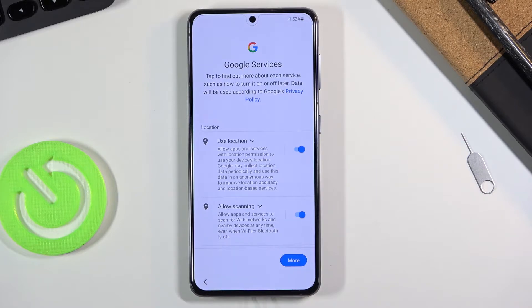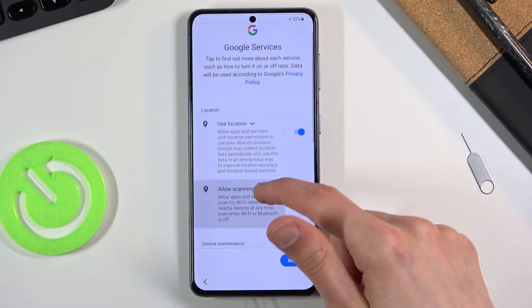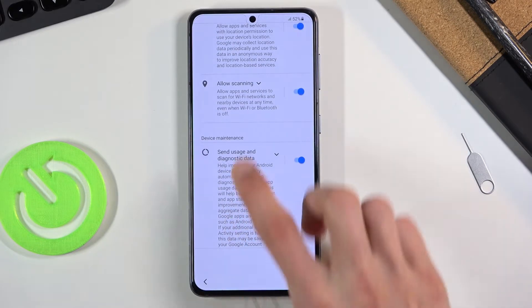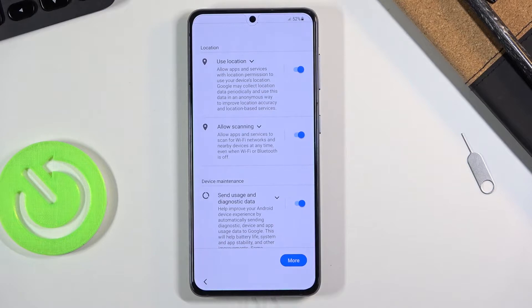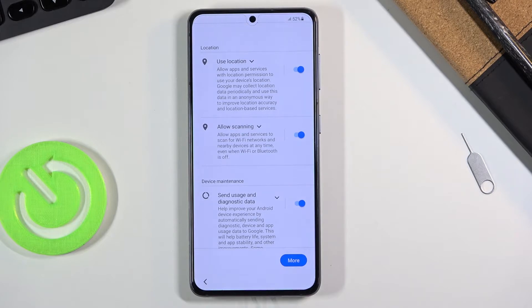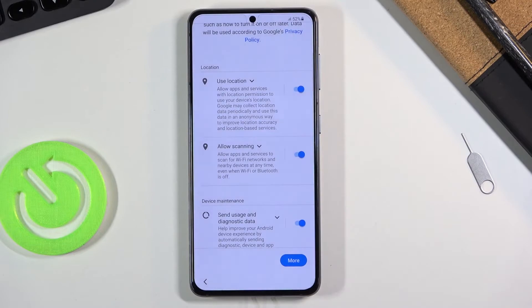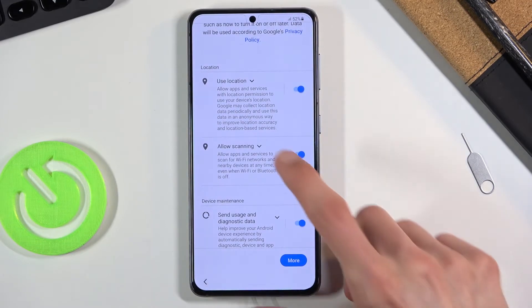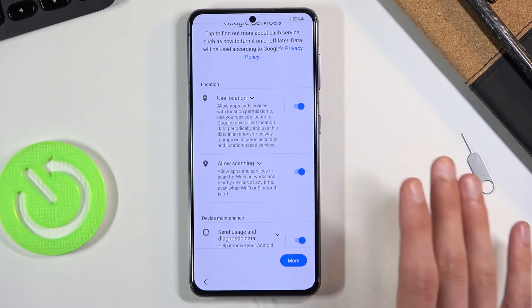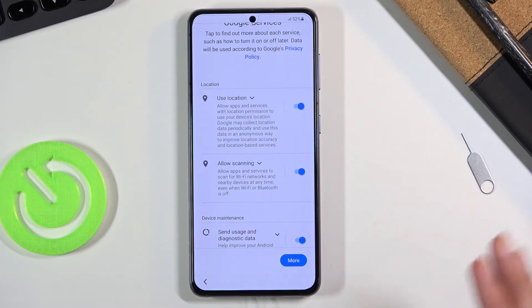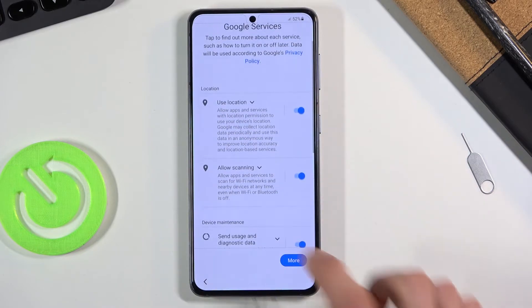Here we have Google Services. We have three different ones: Location, Allow Scanning, and Send User and Diagnostic Data. Briefly — Location is just GPS tracking; apps like Google Maps use it to give you an accurate route. There are also apps that request your GPS location for no real reason, since some apps use Bluetooth, not location, to connect with their devices, making the location access completely redundant.